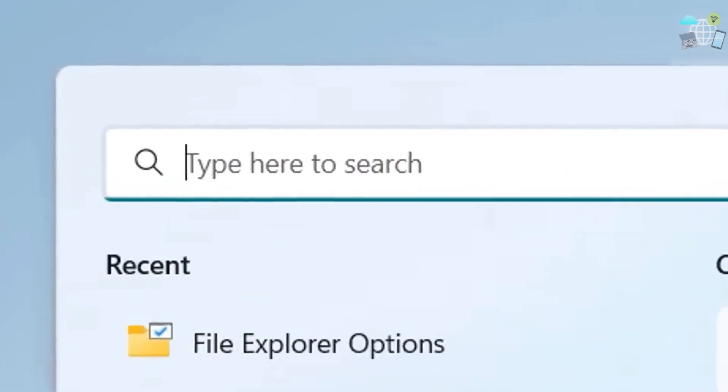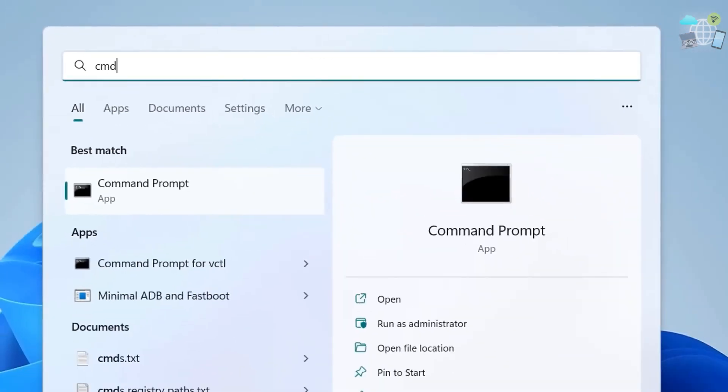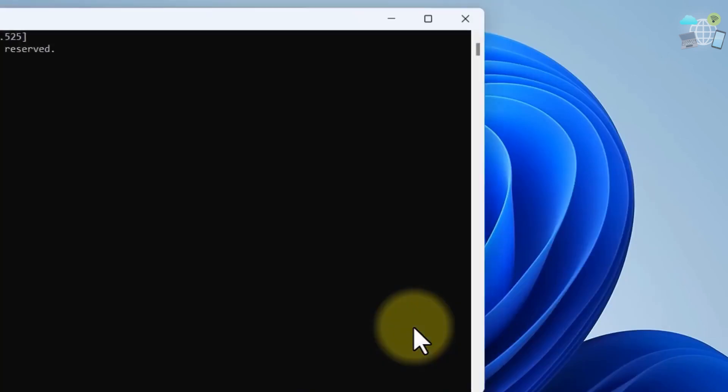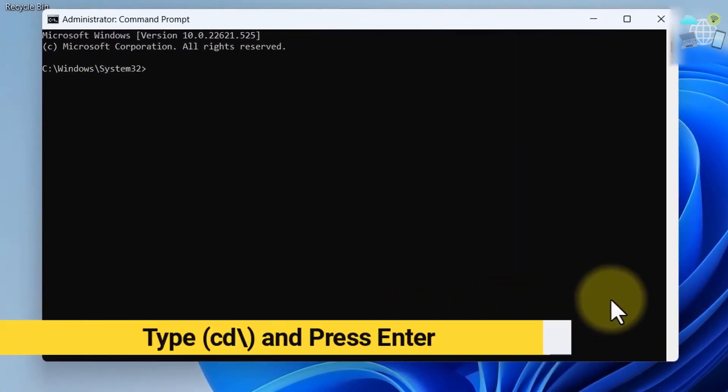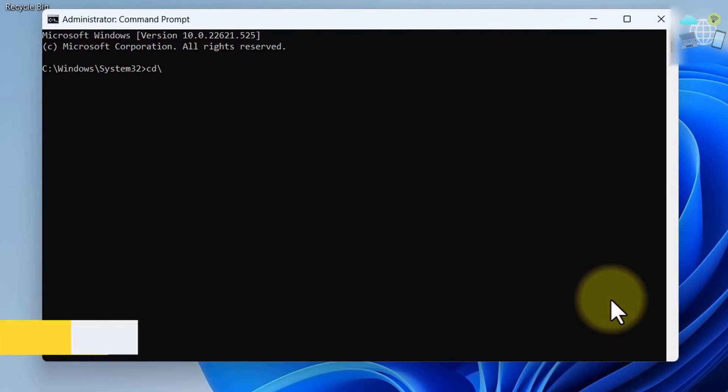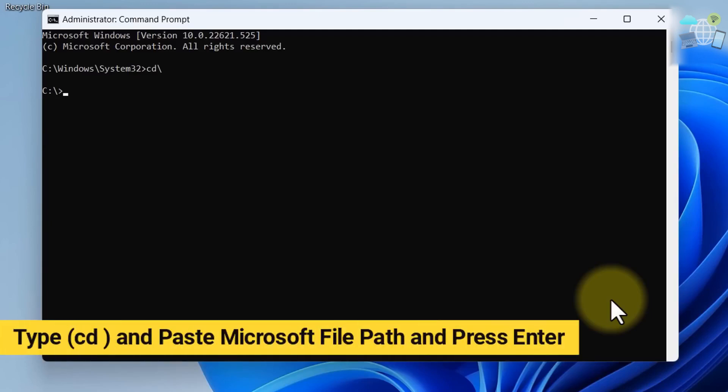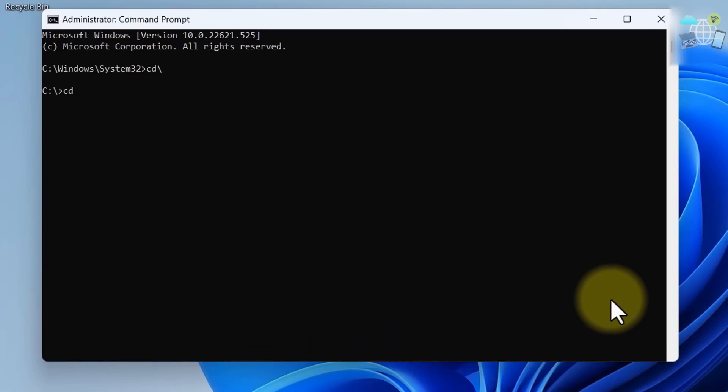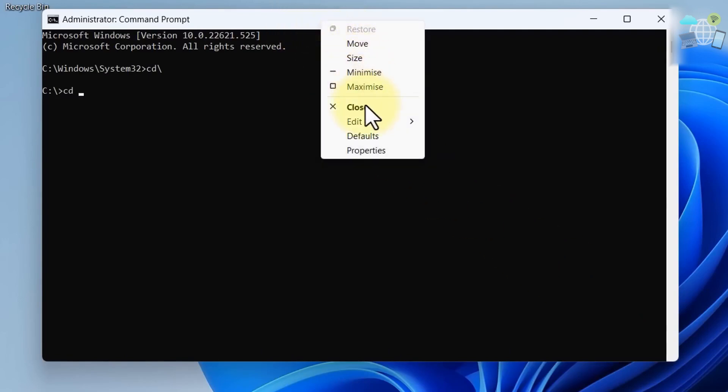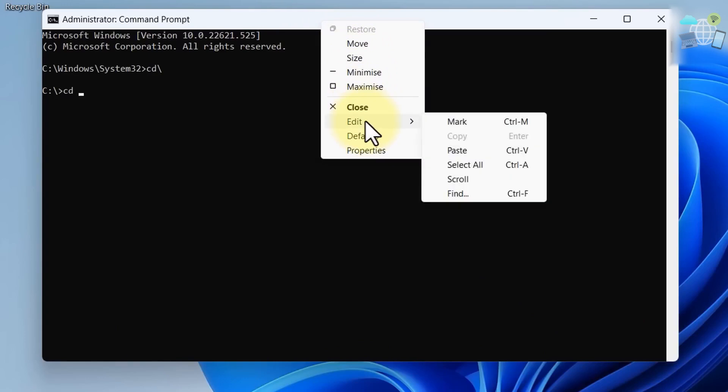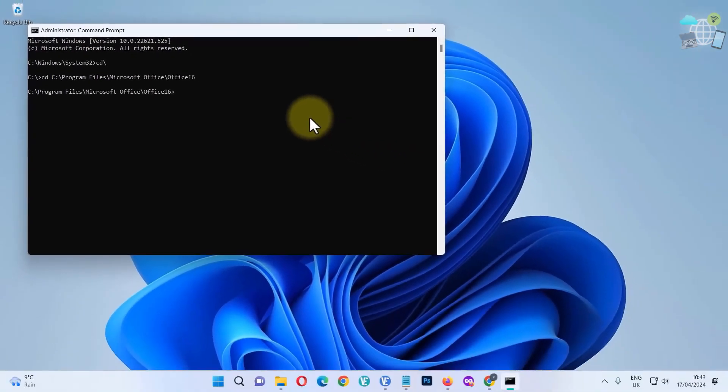type in CMD and run as administrator. Now type this and enter. Now type CD, give a space, and paste the path we just copied. Edit and paste. Now enter.